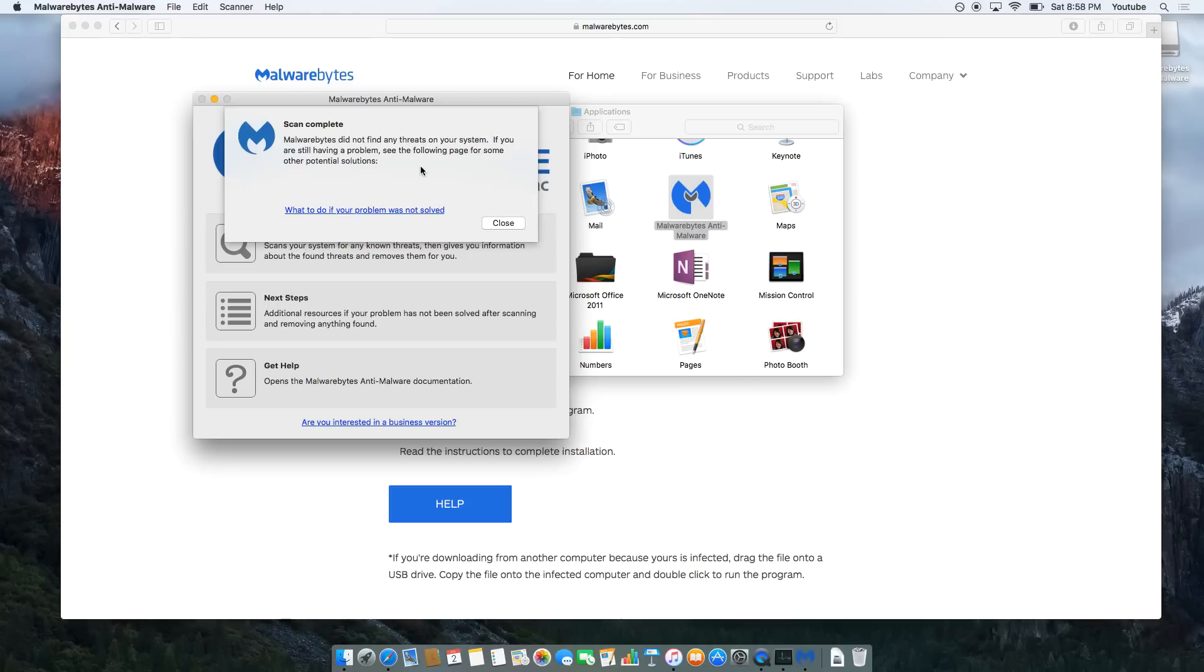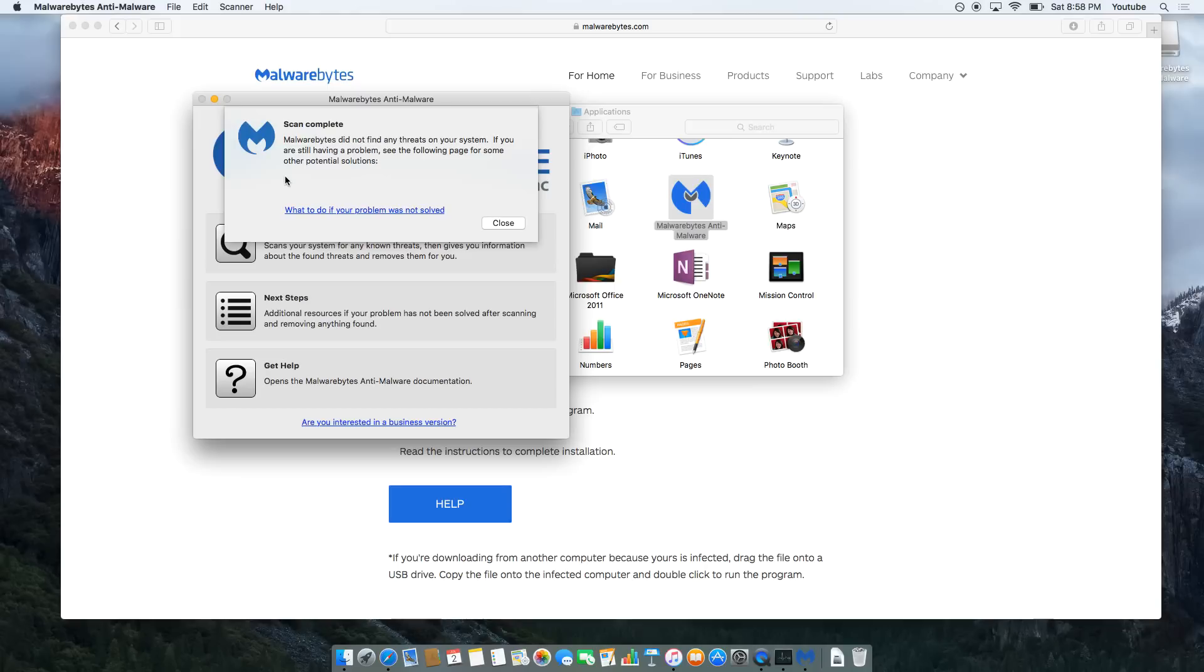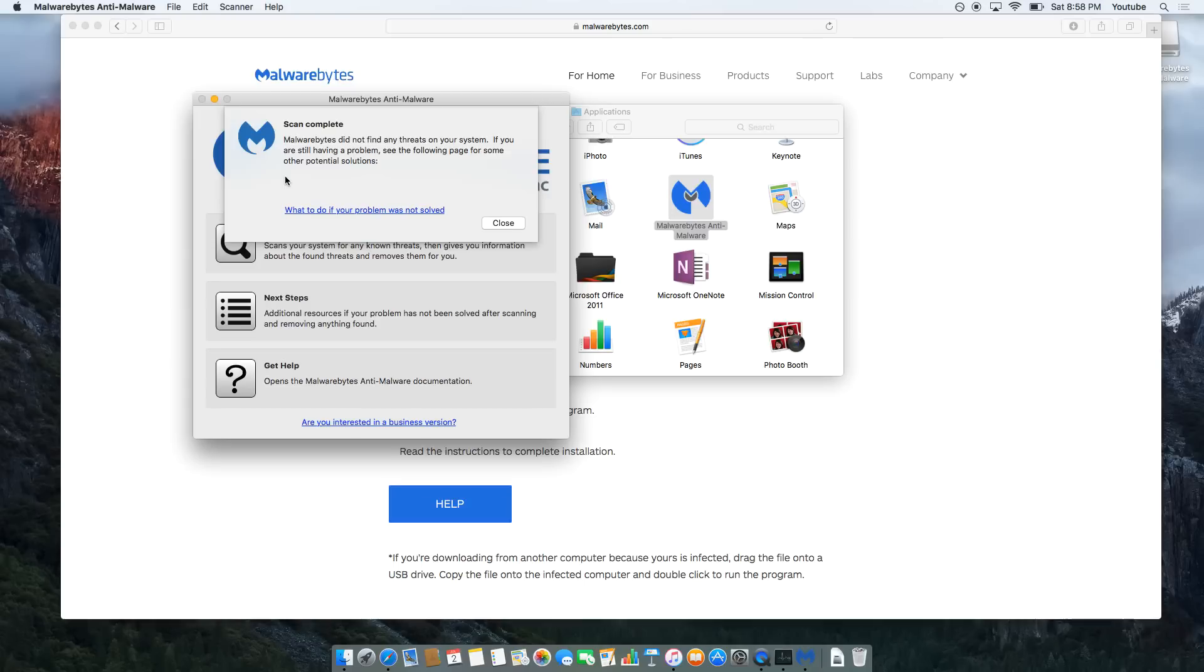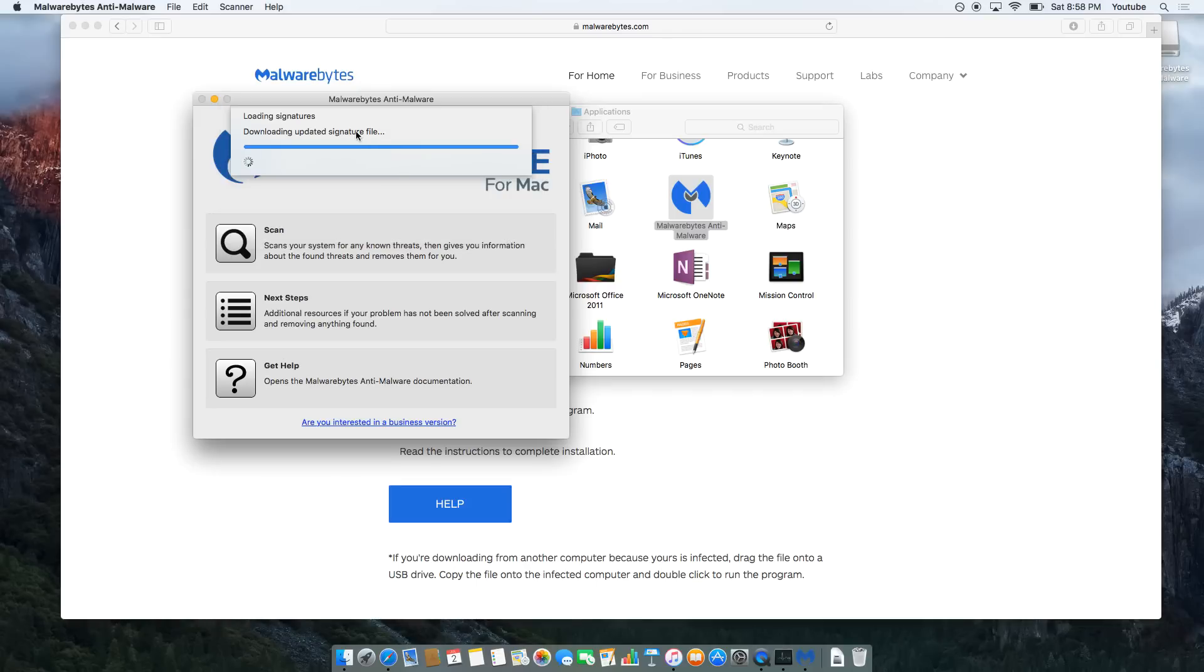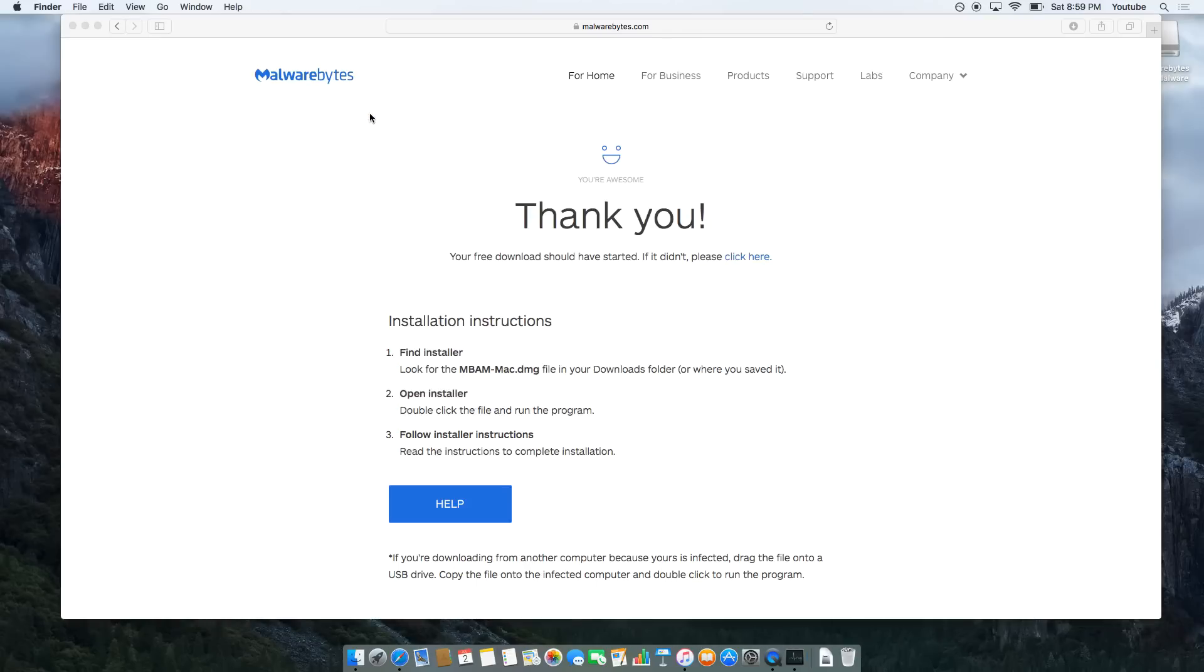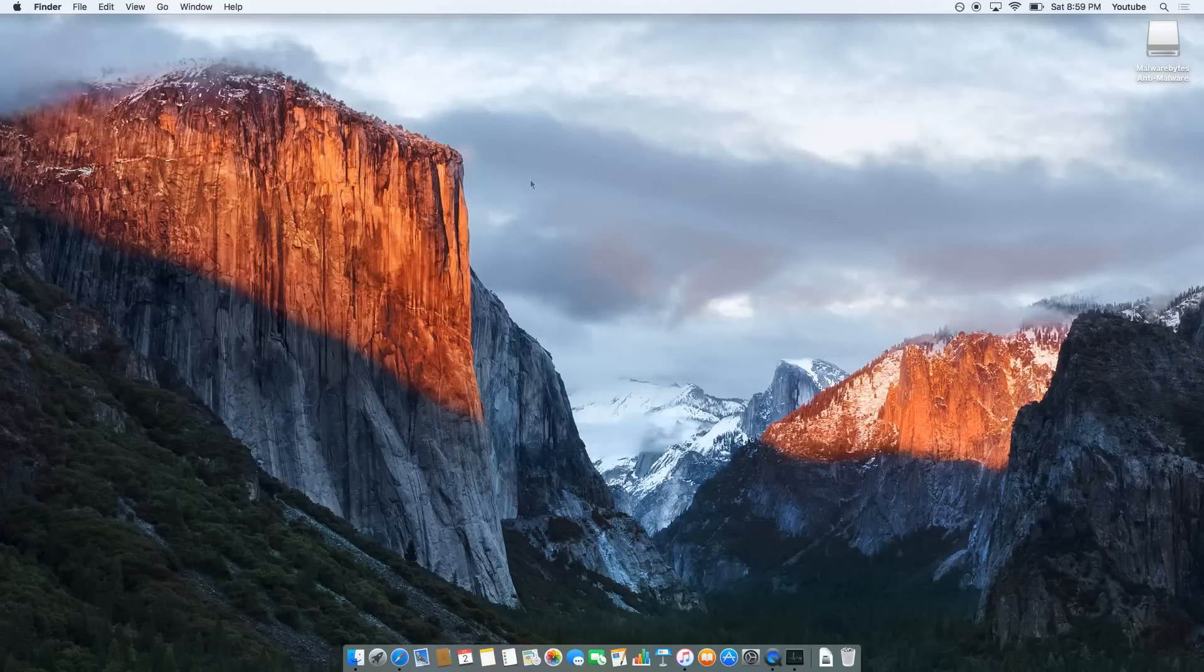If it does detect them, have a look through them because sometimes Malwarebytes will detect things that are innocent, like extensions or add-ons and that kind of thing that are actually legitimate, but it will sometimes identify them as malware. So if it's not malware, if you know it's a trusted program or extension, untick them. But for the rest of them, make sure they're selected and Malwarebytes will give you an option to delete all of them. Once we've done that, we'll just close all of this down. Close that. And we'll close this as well. And that's pretty much it.